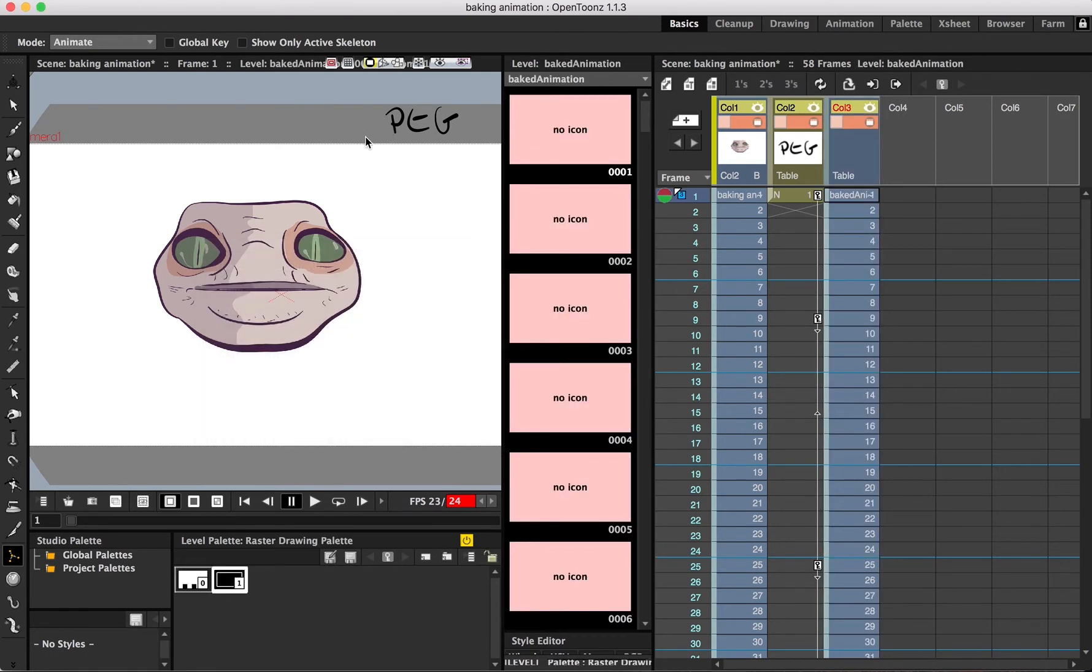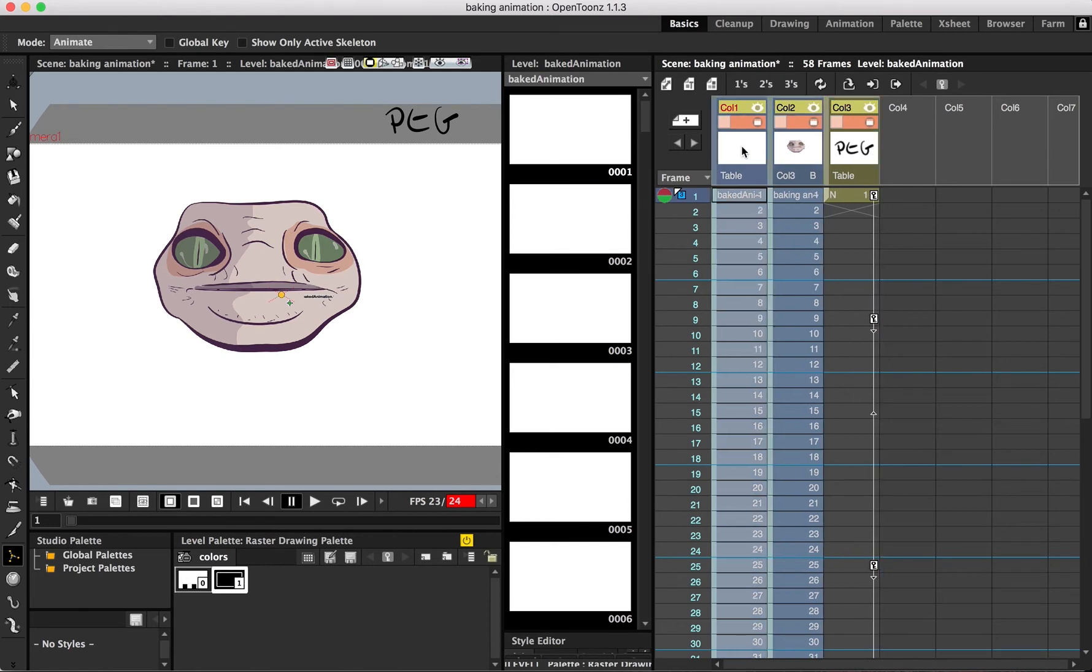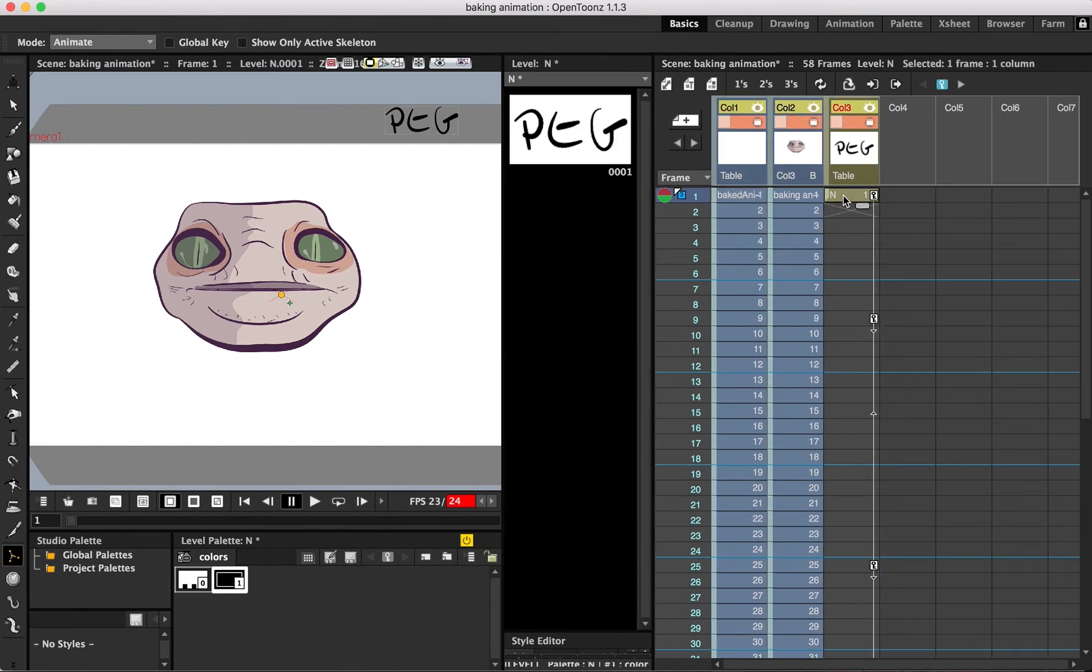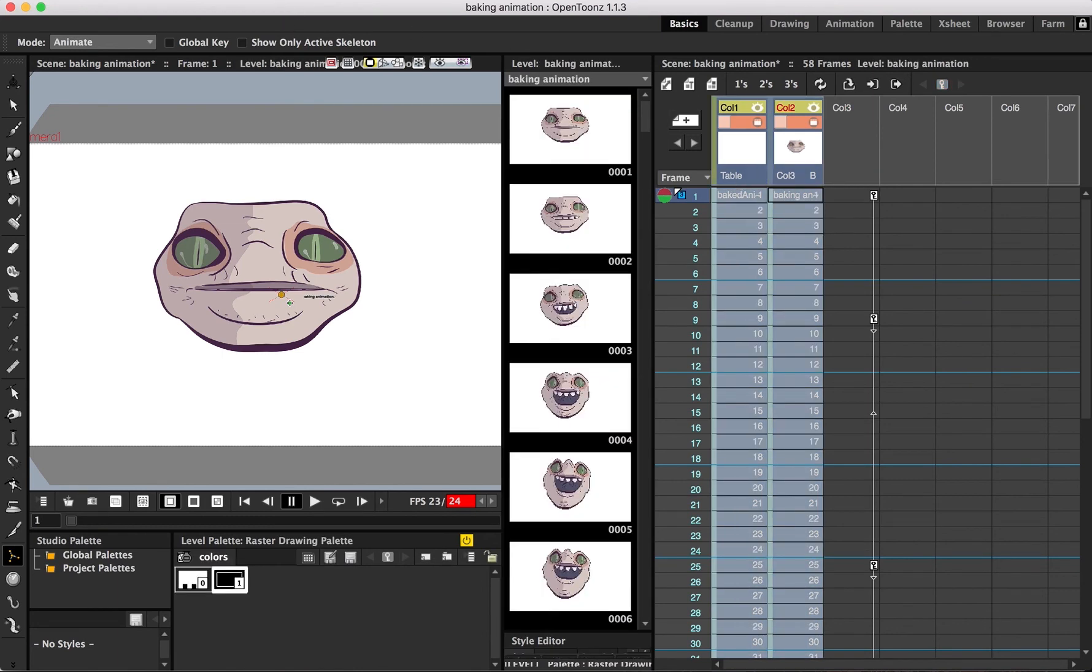The merge level function is what we're going to be using to do this. Basically what it does is take selected levels and copy the drawings onto the level farthest to the left. So we want to have our newly created level with blank frames all the way to the left.